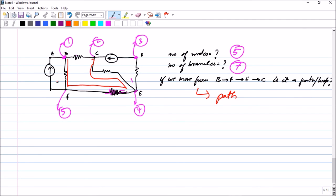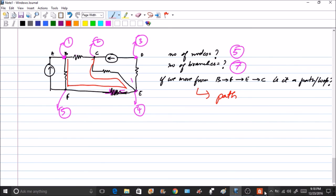I am stopping this lecture here. I hope you have understood the concepts of nodes, paths, and branches, and that you will be able to solve problems finding the number of nodes, number of branches, and determining whether a path is a loop or not. Thank you for watching. In the next video I will start with Kirchhoff's Voltage Law.